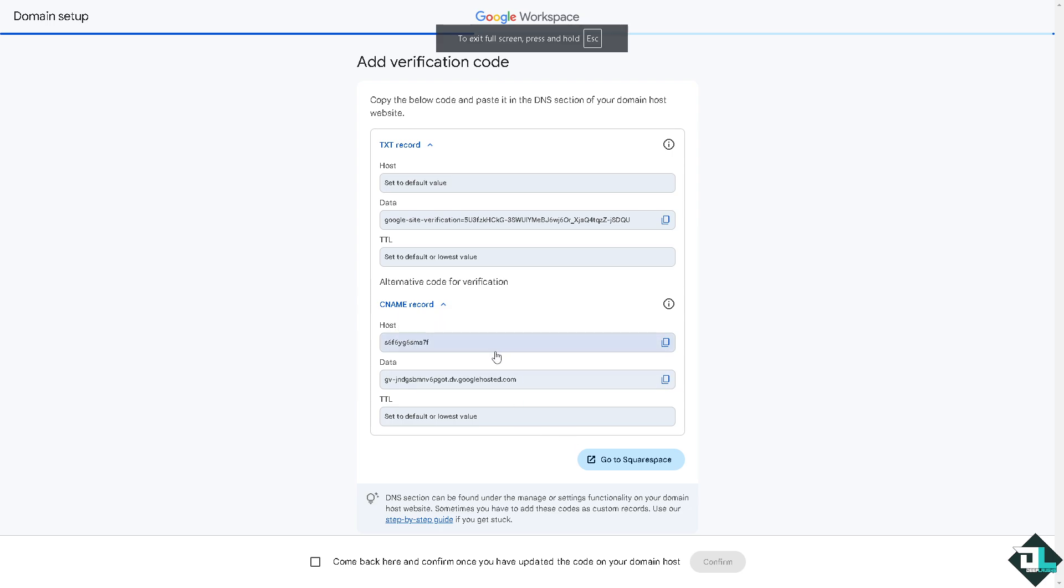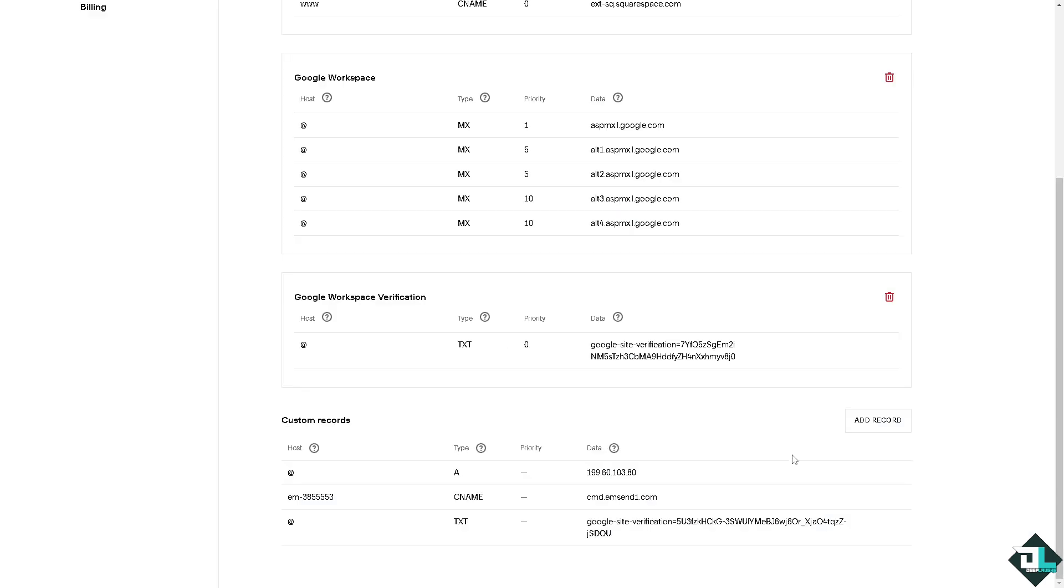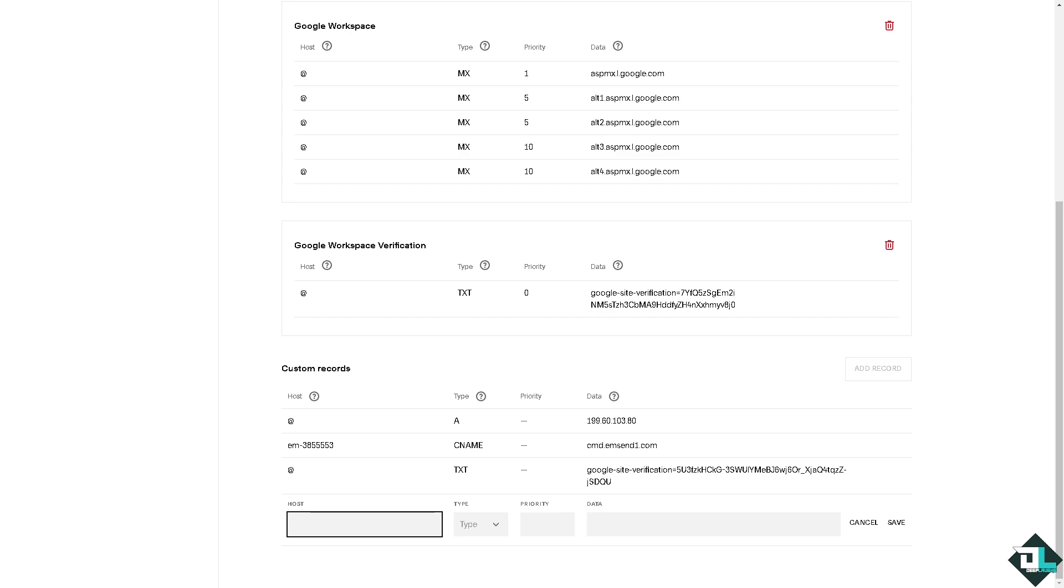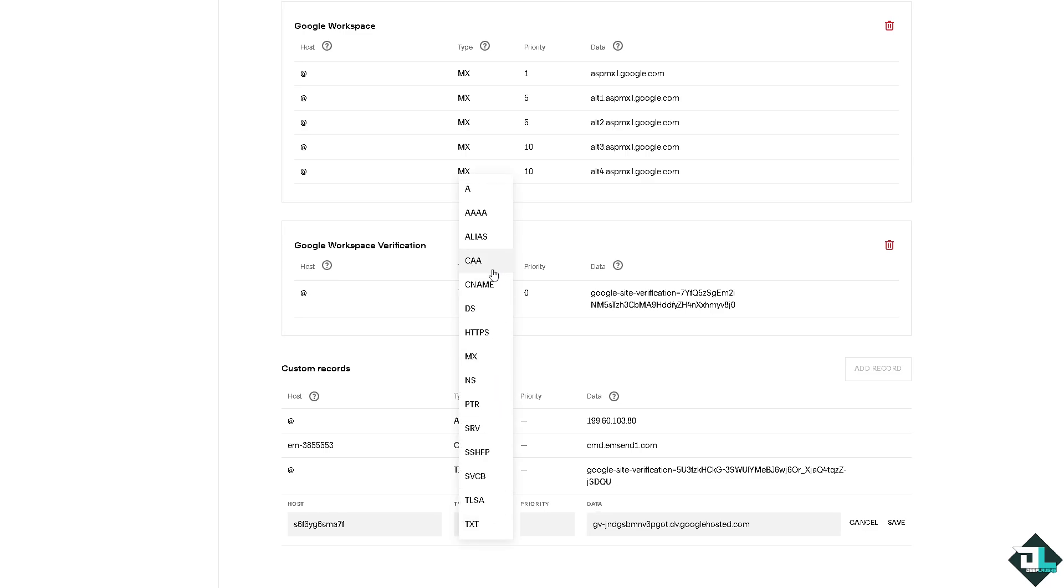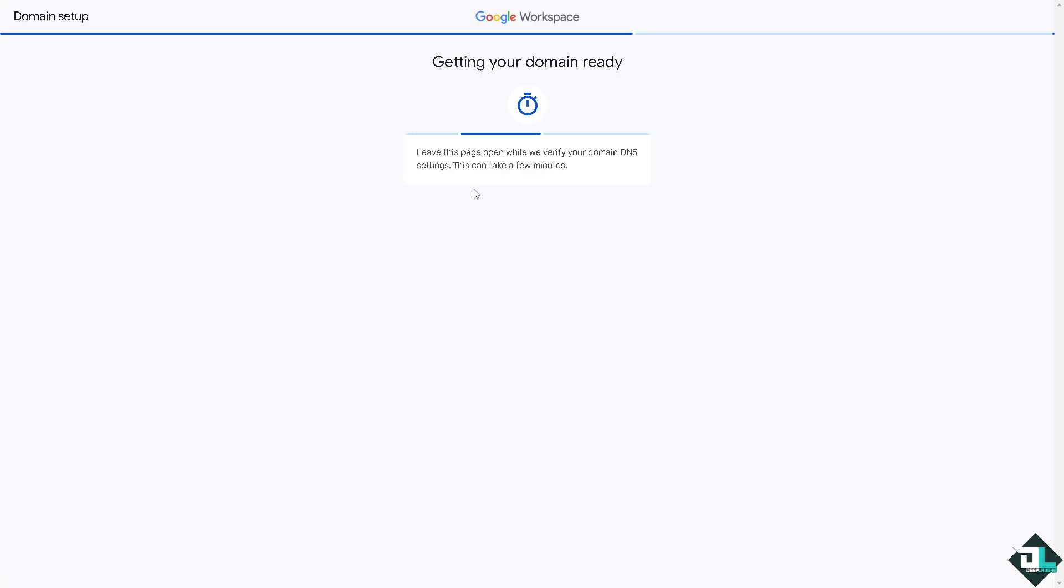So we're going to add a new record and the host is going to be this, right? Data... TTL just leave it as it is. Type is CNAME and all you have to do is click on save and that's that.